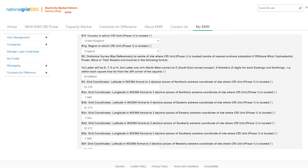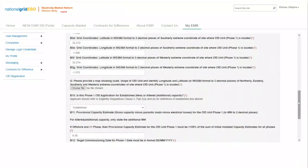Questions B2 to B3g require the applicant to provide the Ordnance Survey grid references for the extreme coordinates of each northerly, easterly, southerly, and westerly of the site where the CFD unit is located. Question G requires the applicant to upload a map.